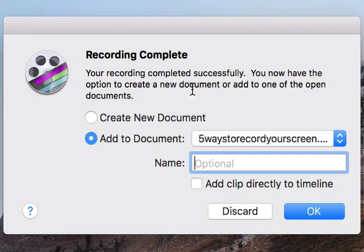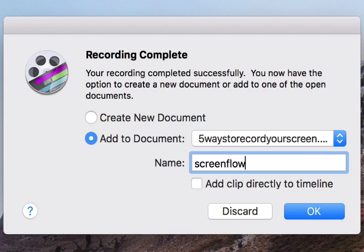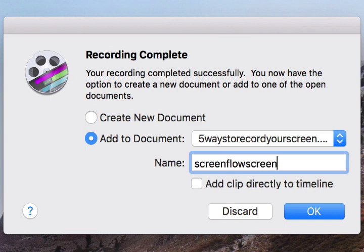And this is a new feature with ScreenFlow 7, but it's really cool. It has this little area where it says add clip directly to timeline. So if you're recording something and you're like, oh crap, I need to go back and record something else real quick, you can add it directly to the timeline where you're working. And that's just something that's new with ScreenFlow 7.